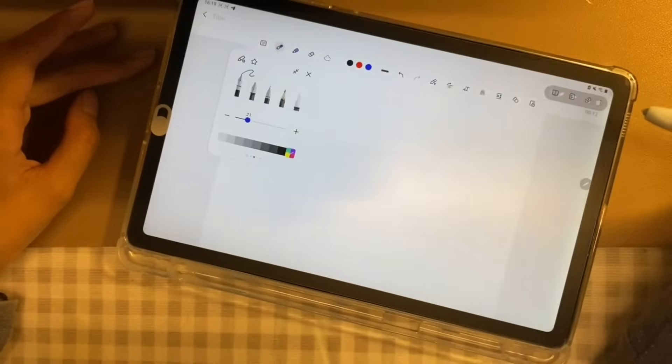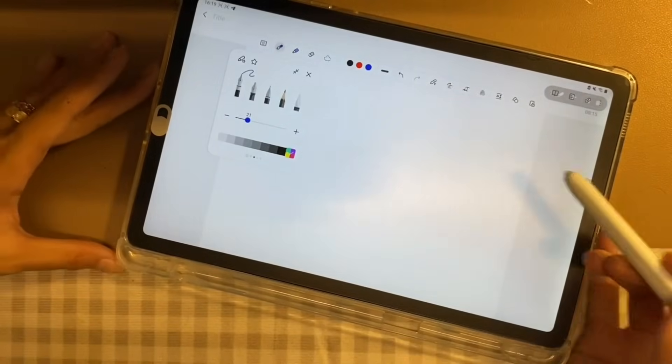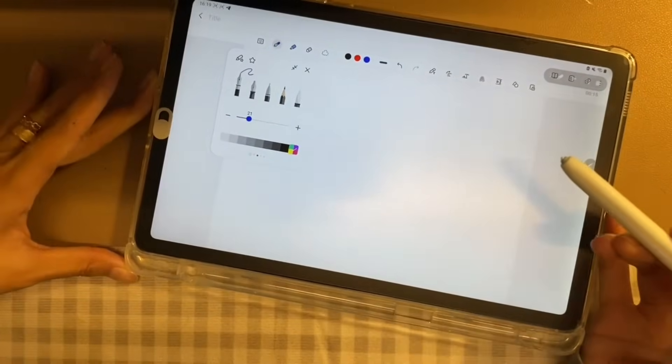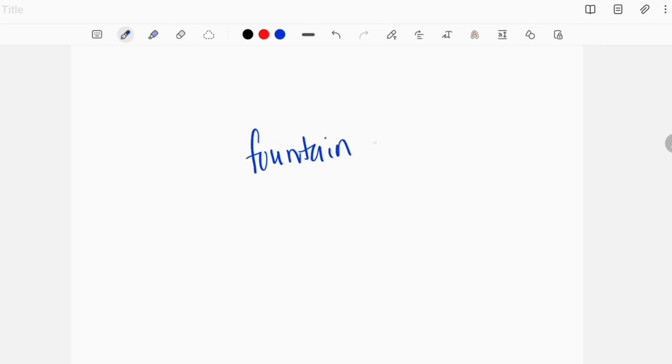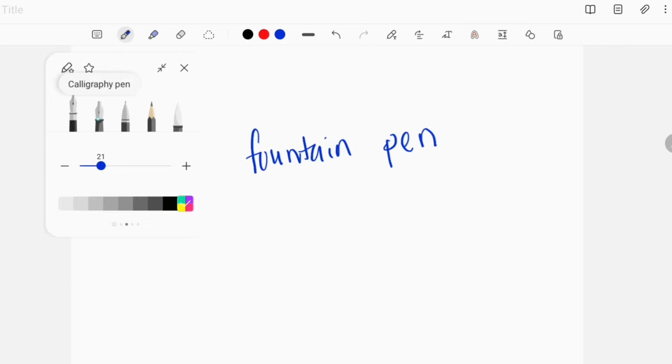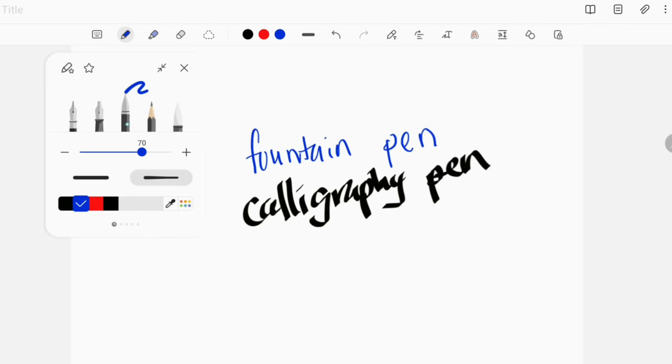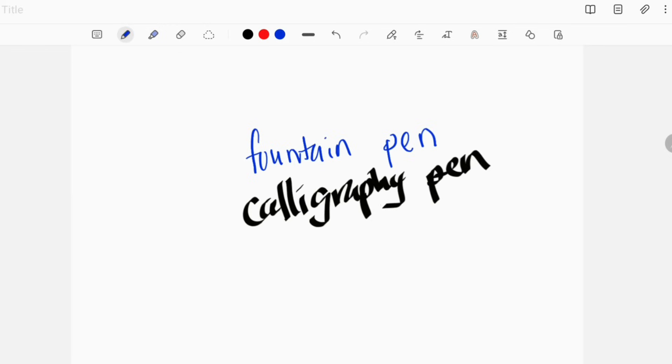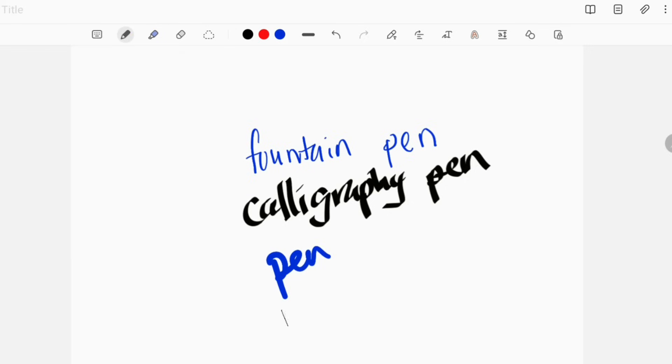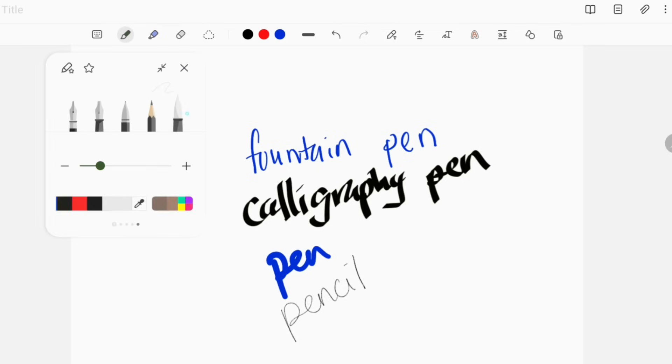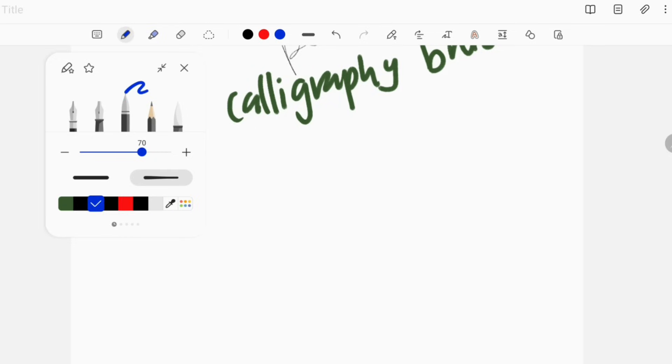Number 4, pen mode. Samsung Notes still provides the same five types of pen tools: fountain pen, calligraphy pen, pen, pencil, and calligraphy brush. But there are a few added features.